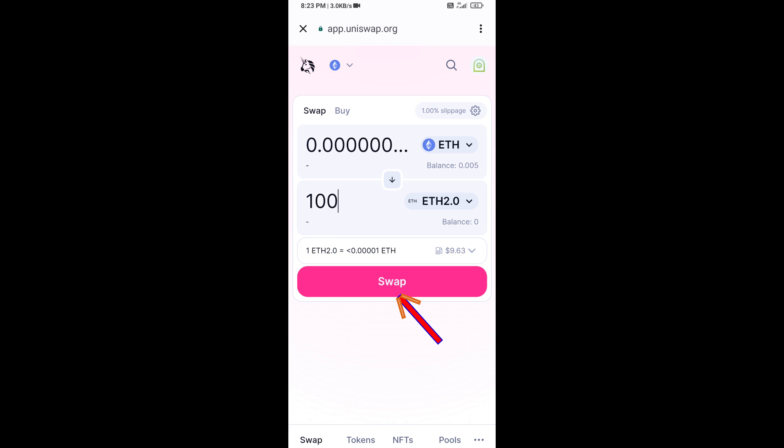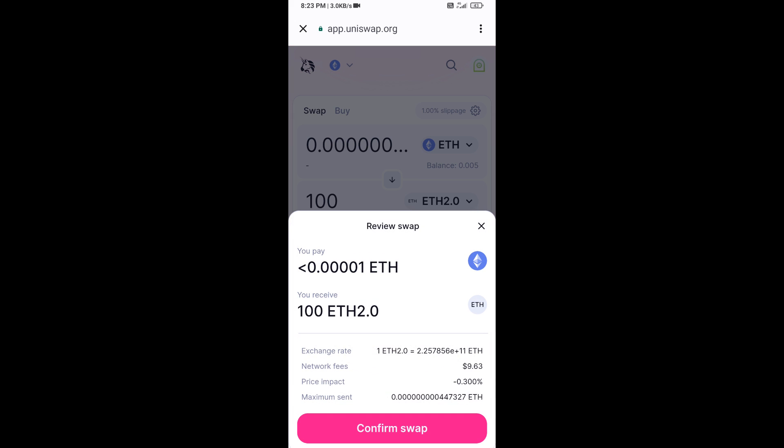Then click on Swap — here you can check the transaction details. Then click on Confirm Swap.